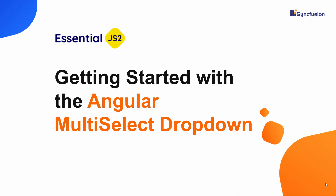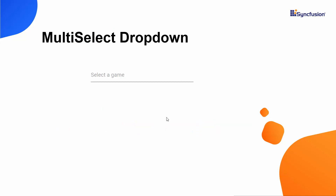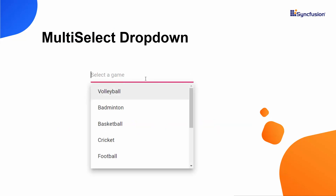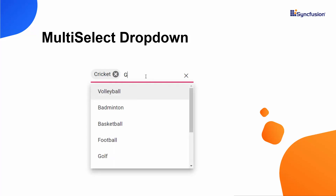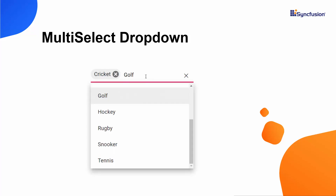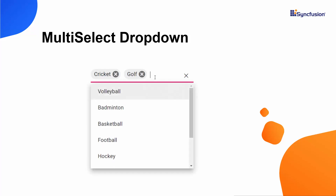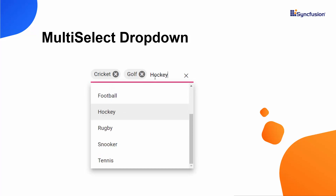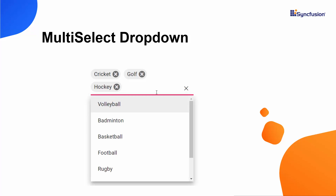Hi everyone, welcome to this getting started tutorial about the Angular Multi-Select drop-down component. Imagine that you want to choose your favorite sports names from a collection. You would like to select multiple names from that list, not just one. In this case, the Angular Multi-Select drop-down from Syncfusion would fit perfectly. It allows you to choose multiple items from a huge collection and displays the selected items on the UI.